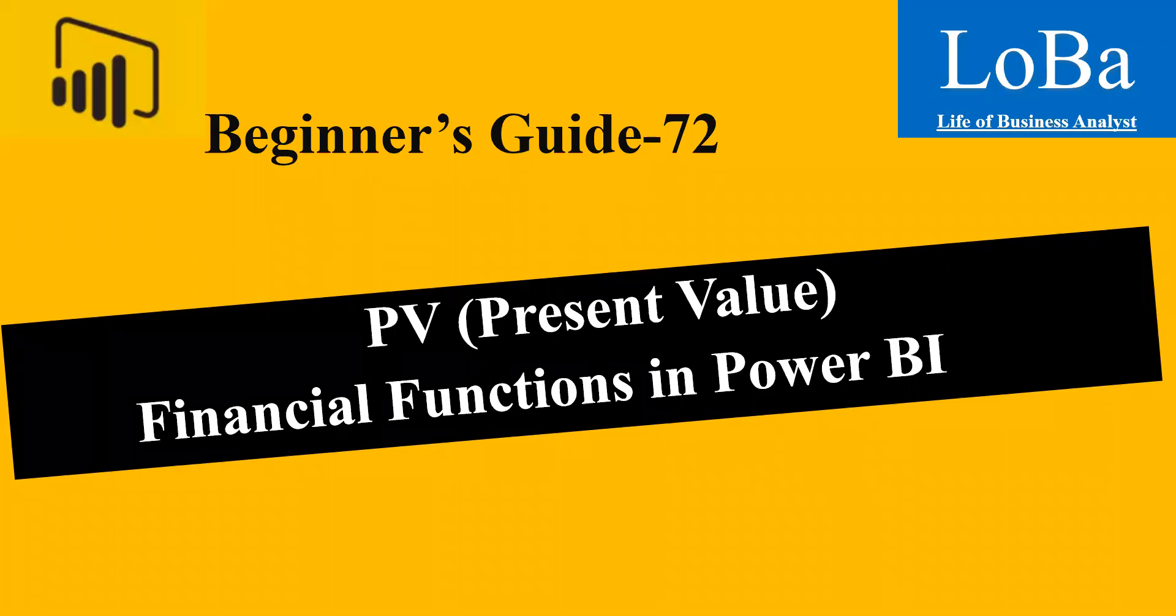Hello. In this video, we are going to discuss the financial function called Present Value. With the latest update released by Microsoft, this function is now available in Power BI.